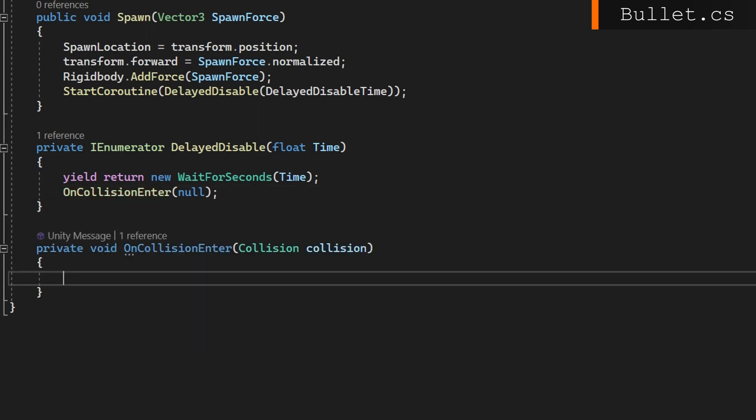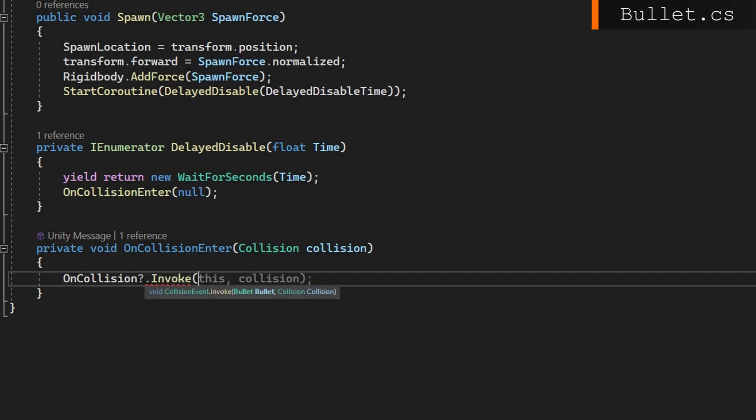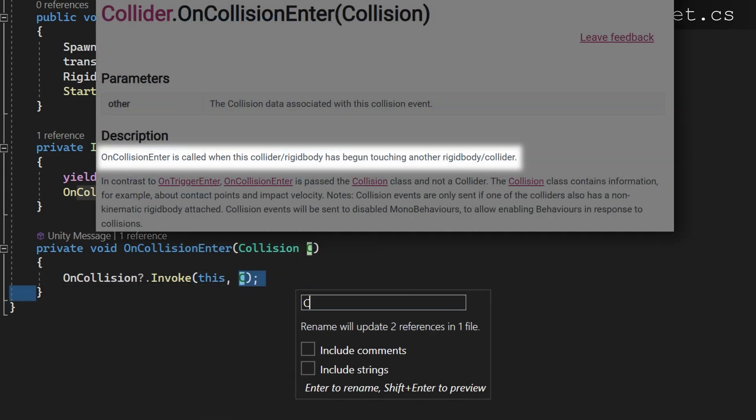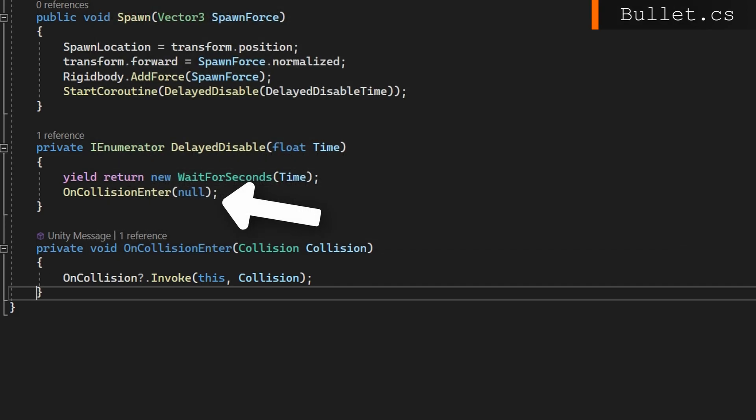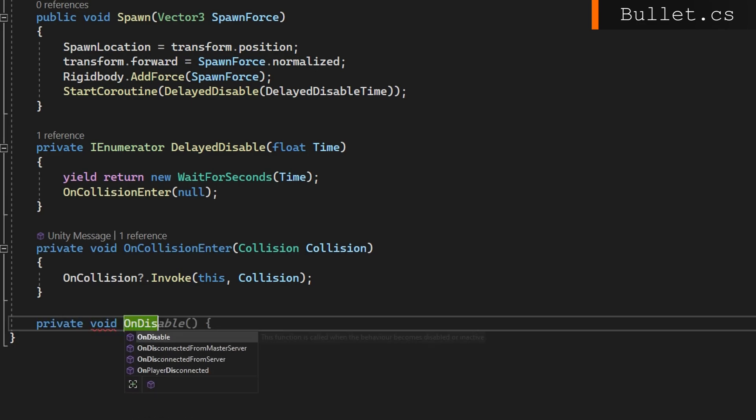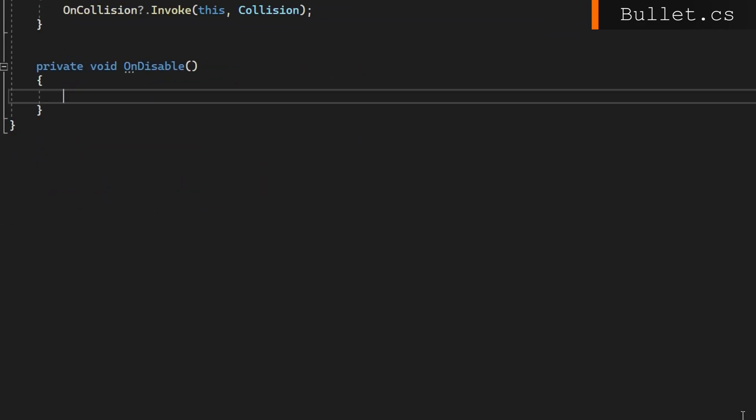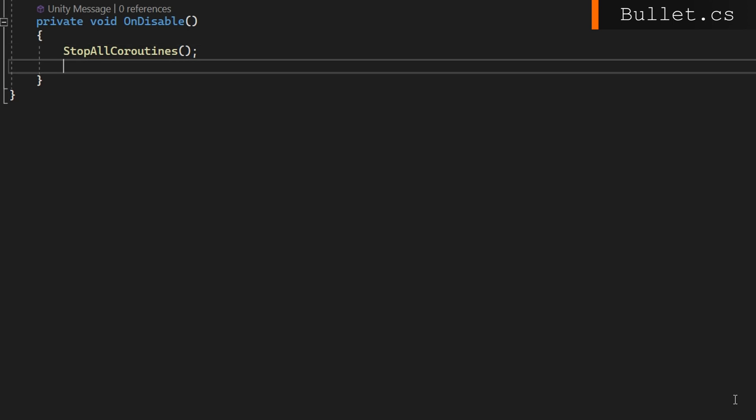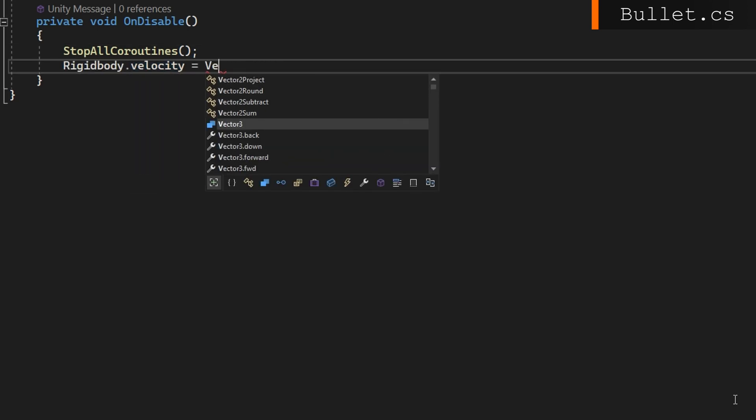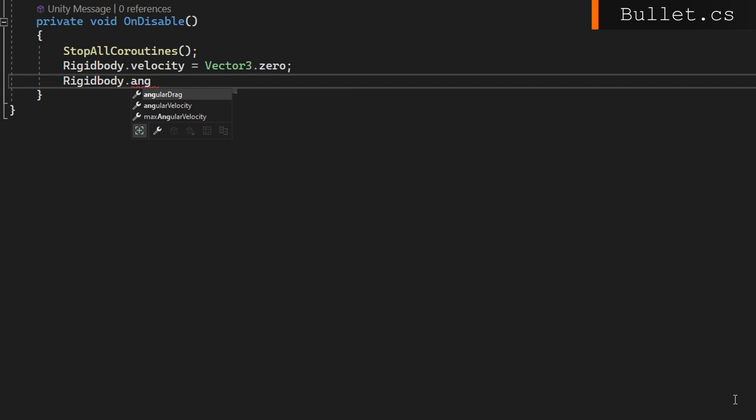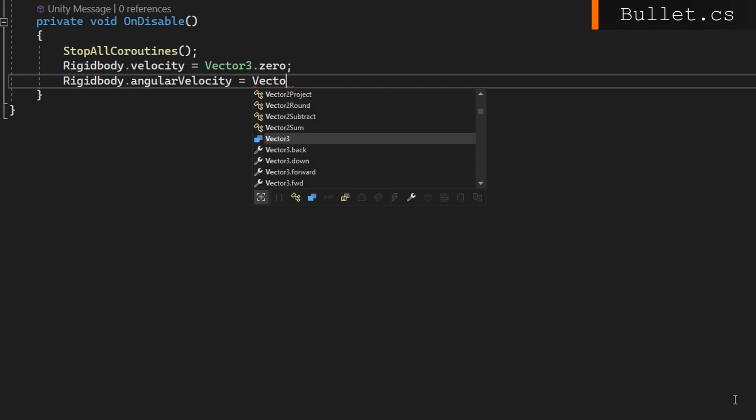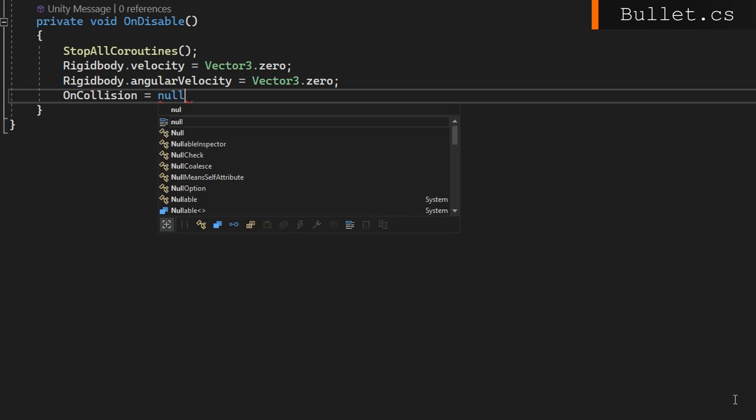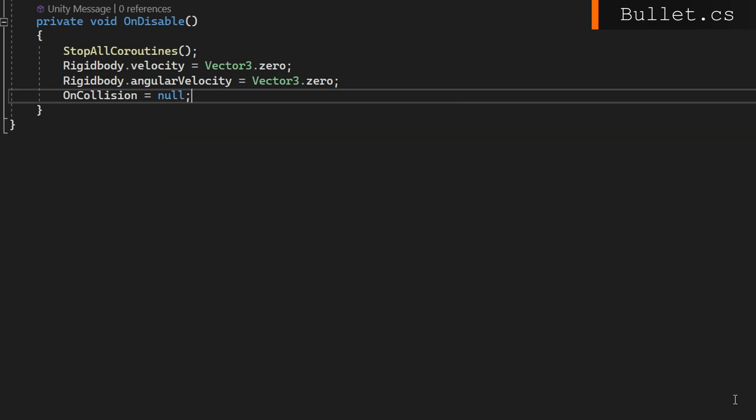Then we'll implement the private void on collision enter which accepts a collision. In there we're just going to call the callback on collision, invoking with this for the bullet and then that collision that we got or null if we didn't hit anything. The last thing we need to do in here is on disable, so whenever we're disabling this game object, which will happen after we make collision, we want to stop all the coroutines so we don't do the delayed disable. Rigidbody velocity to zero, rigidbody angular velocity to zero, and set on collision to null. That way we're resetting everything, we're not going to have any weird residual velocity, and we've removed the callback so the next time it's reused from an object pool we won't have multiple callbacks to call.